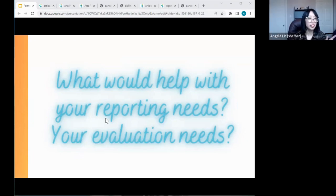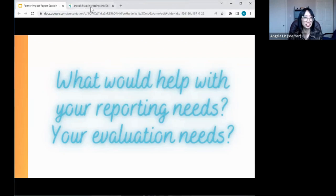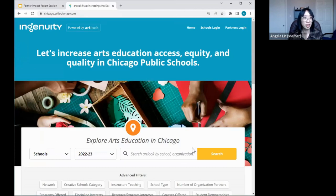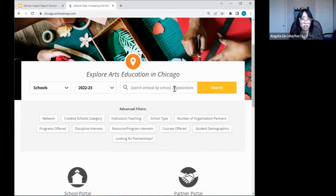Final question: is there a way to identify specific schools with no arts partners? Great question. On the public-facing map at chicago.artlookmap.com, go to the school side of the filter and use the Advanced Filters. Keep the search engine blank and use those filters to look for schools that had no partners reported last year or currently no partners reported.